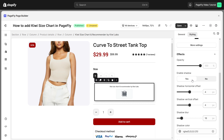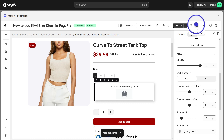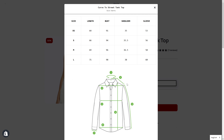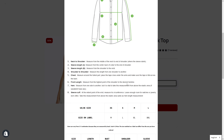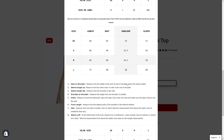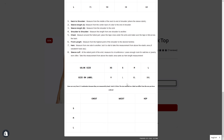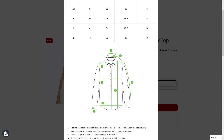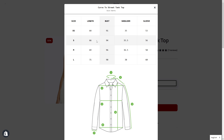Now let's save and publish the page to check the result. And there you have it — by integrating the Kiwi Size Chart with PageFly, you've enhanced your store's usability and customer satisfaction.